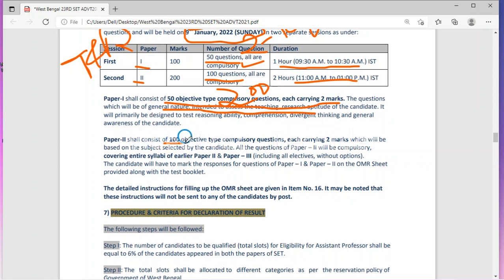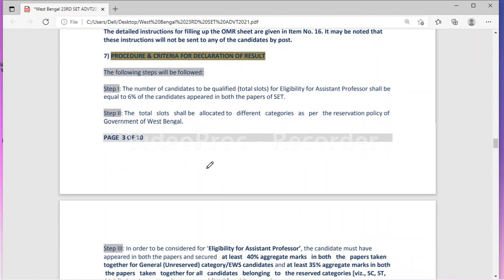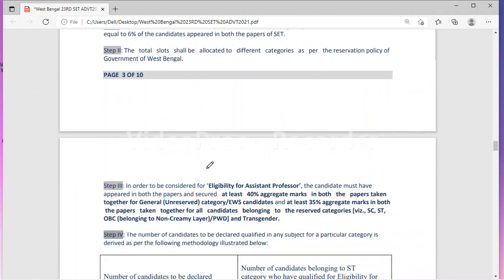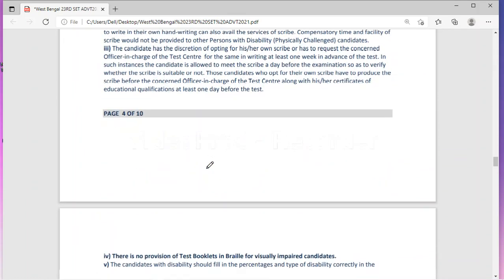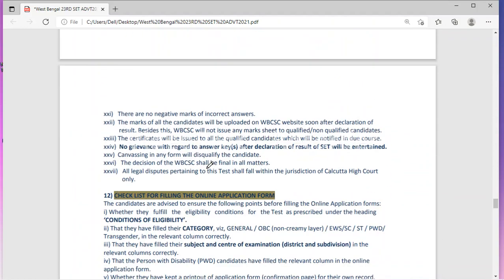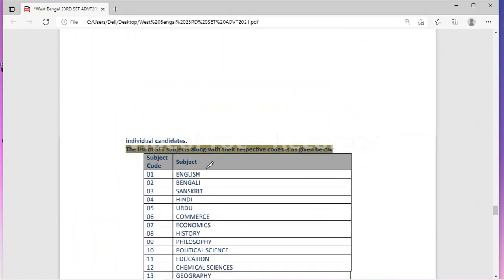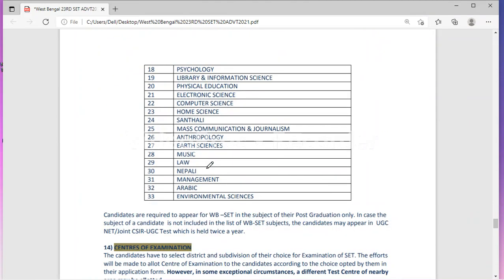Paper 2 will have 100 objective type questions, all compulsory, each carrying two marks. All the questions in Paper 2 are related to your subject. You can download the Paper 1 and Paper 2 syllabus from the website, and we will also discuss the Paper 1 syllabus in our upcoming video. West Bengal SET will be conducted for 33 subjects, and the examination centers are listed on the notification.